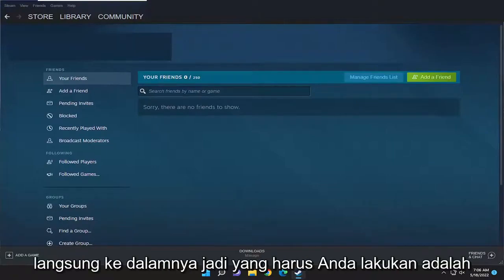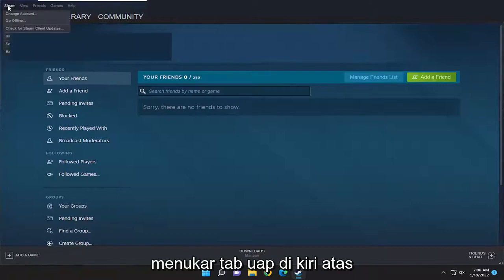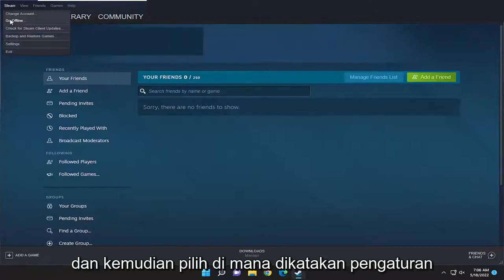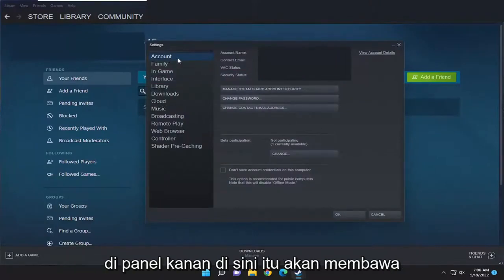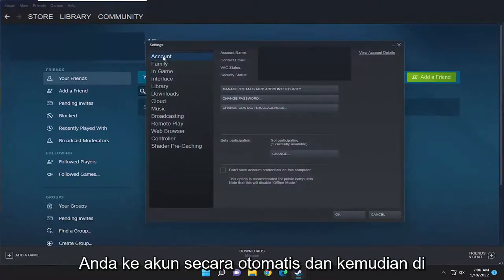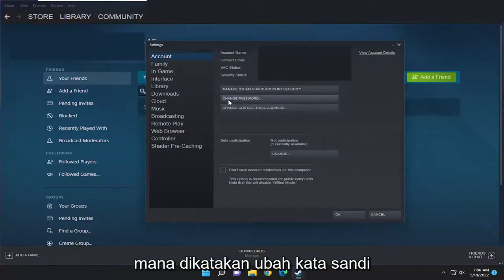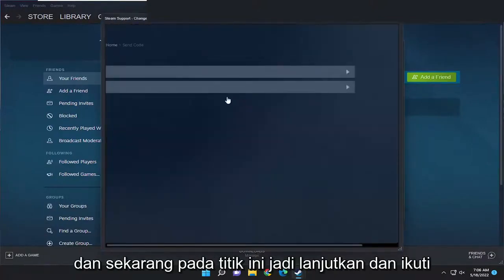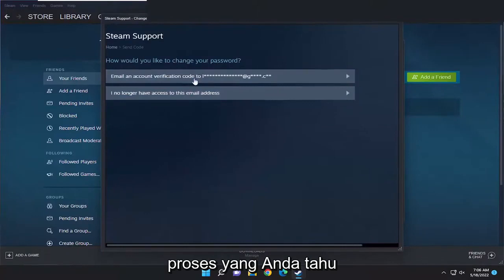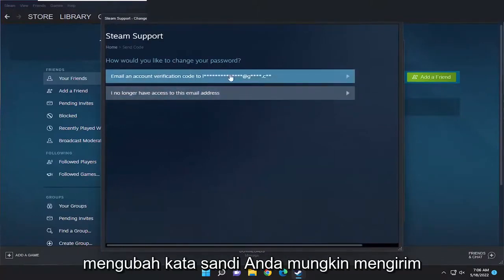All you have to do is select the Steam tab up at the top left, and then select where it says Settings. On the right panel here, it should take you to account automatically. And then on the right side, you want to select where it says Change Password. And now at this point, just go ahead and walk through the process of changing your password.